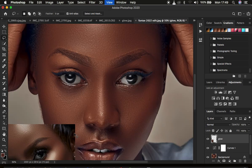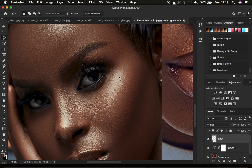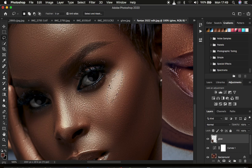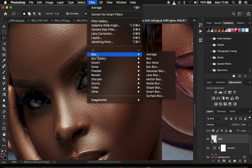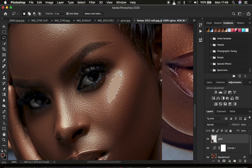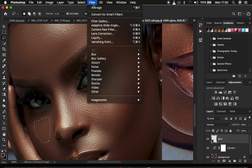Zoom into the reference image. You're going to map the midtones, highlights, and shadows using the Lasso tool. Left-click and draw over the brightest areas — the highlights. After selecting the highlights, go to Filter > Blur > Average. This will fill the selected area with an average color of that selection. Use Command or Control+D to deselect.